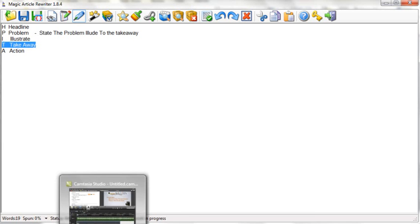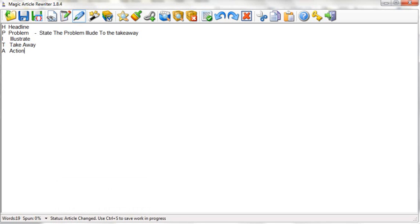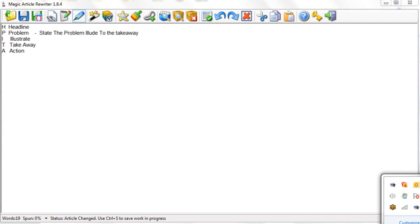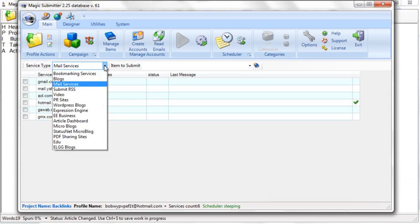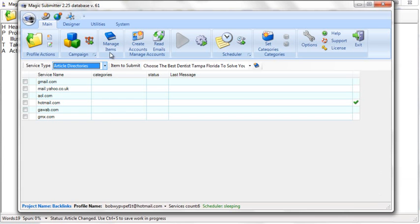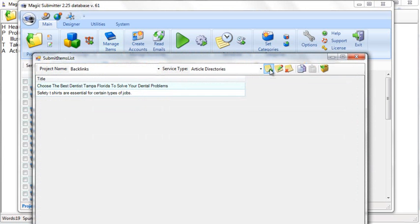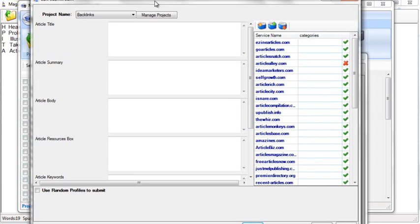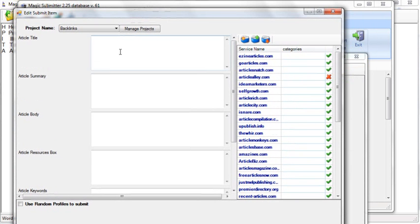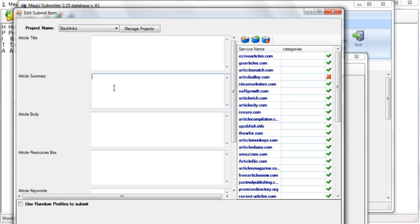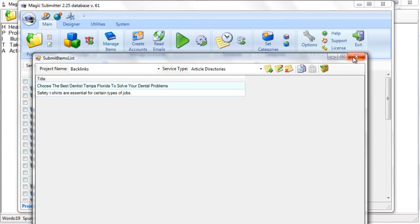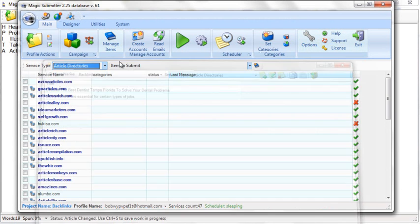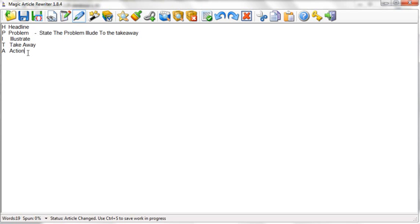I stated the problem and alluded to the takeaway. If you do it that way, you've got a brilliant summary. All you have to do is copy and paste your problem into the summary. A lot of article directories will ask for a summary. Let me open Magic Submitter. You can see you've got the title and the summary. If you create a really good problem like I shared, or go through Content Marketing Genius and the HPTA formula, you can see the body is the illustrate and takeaway, and the resources are the call to action.